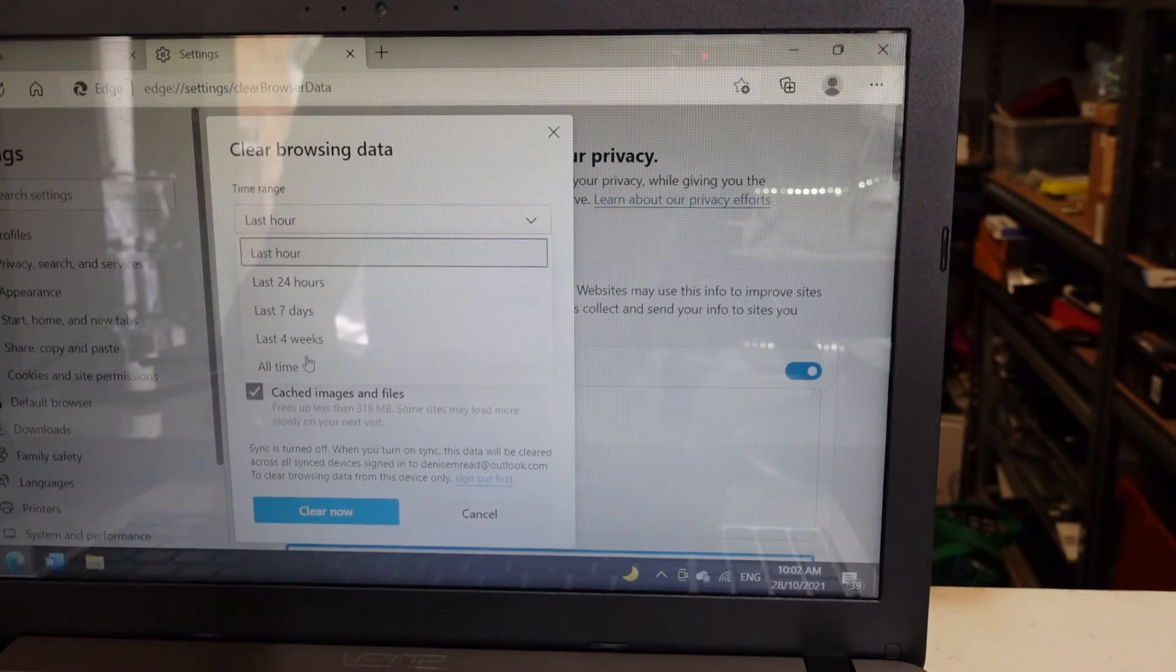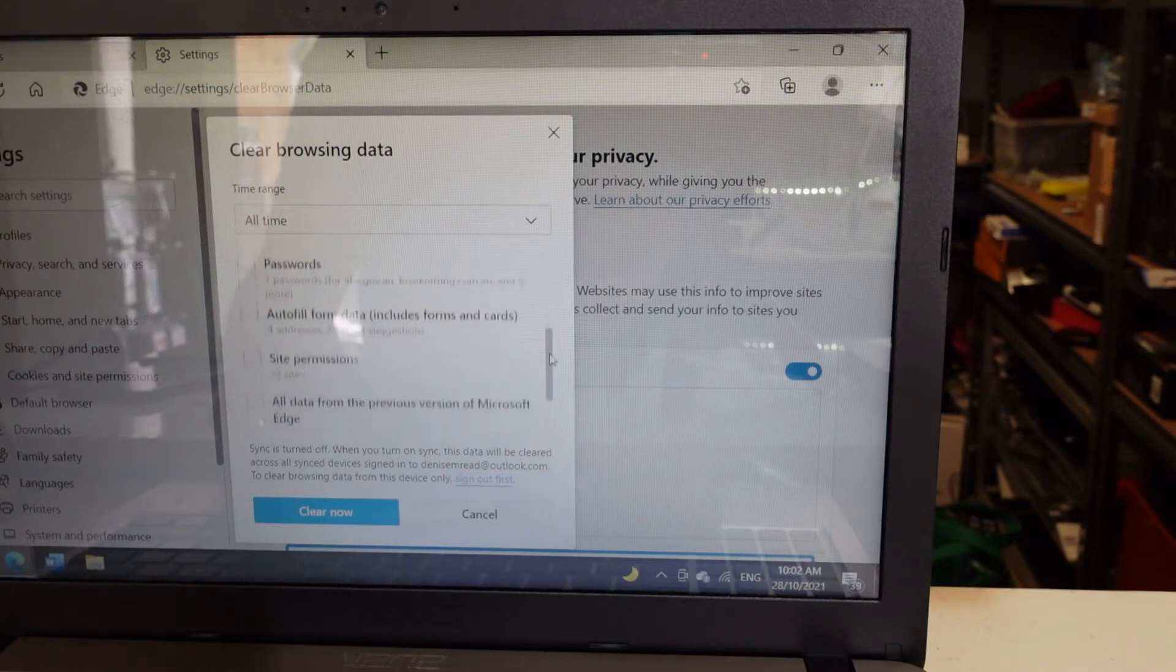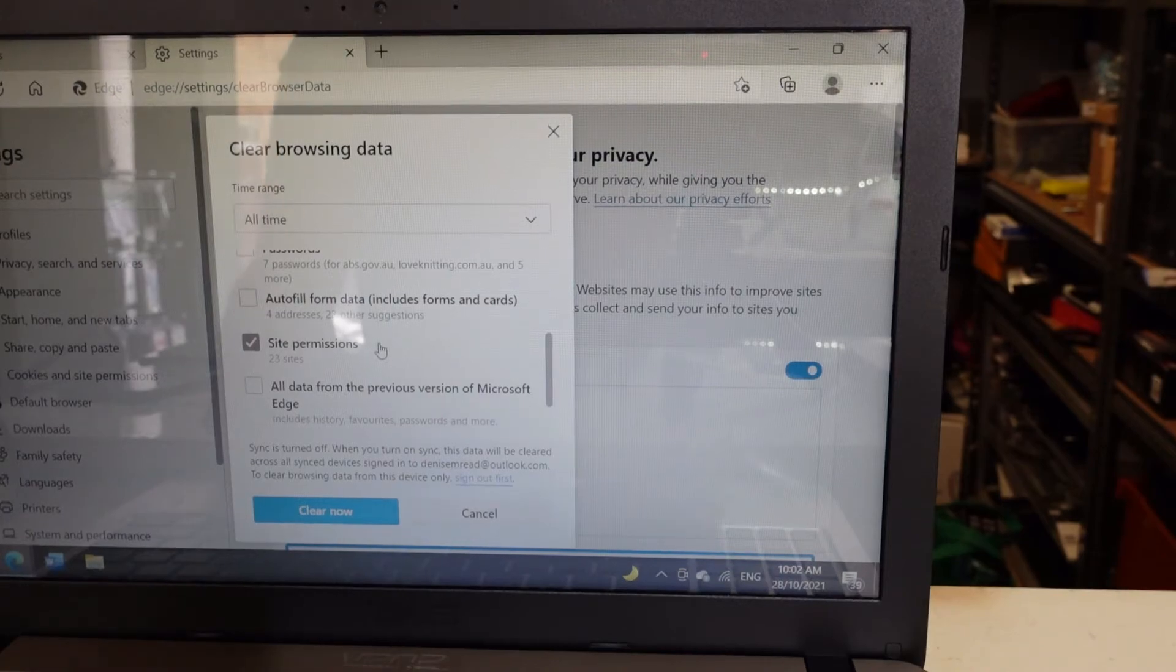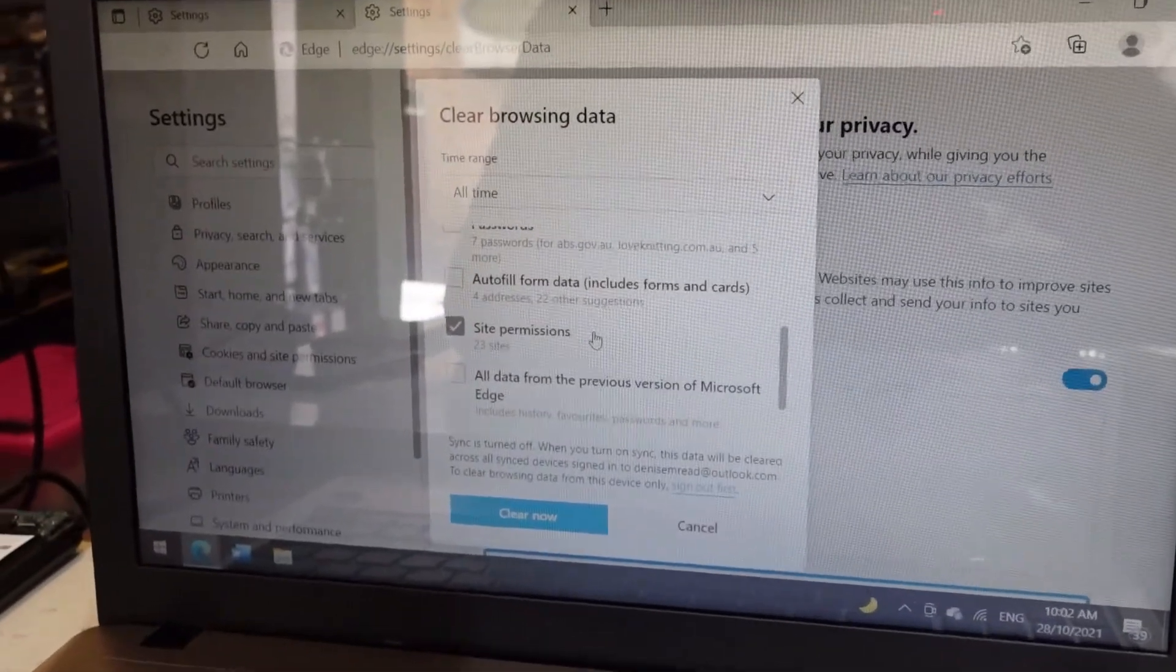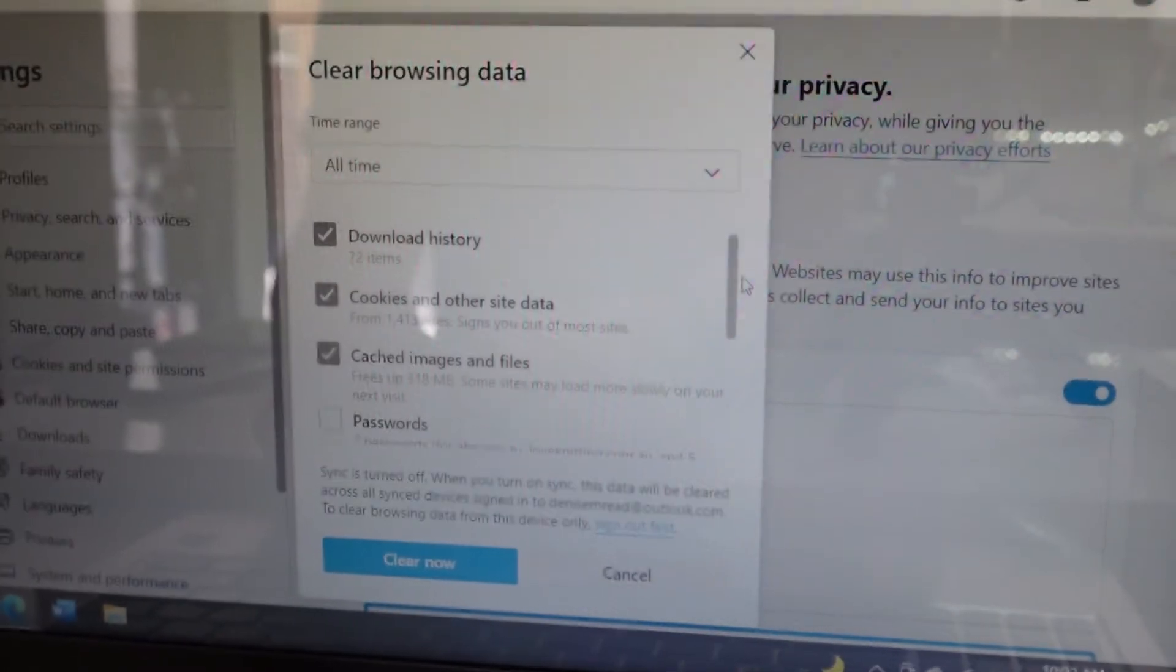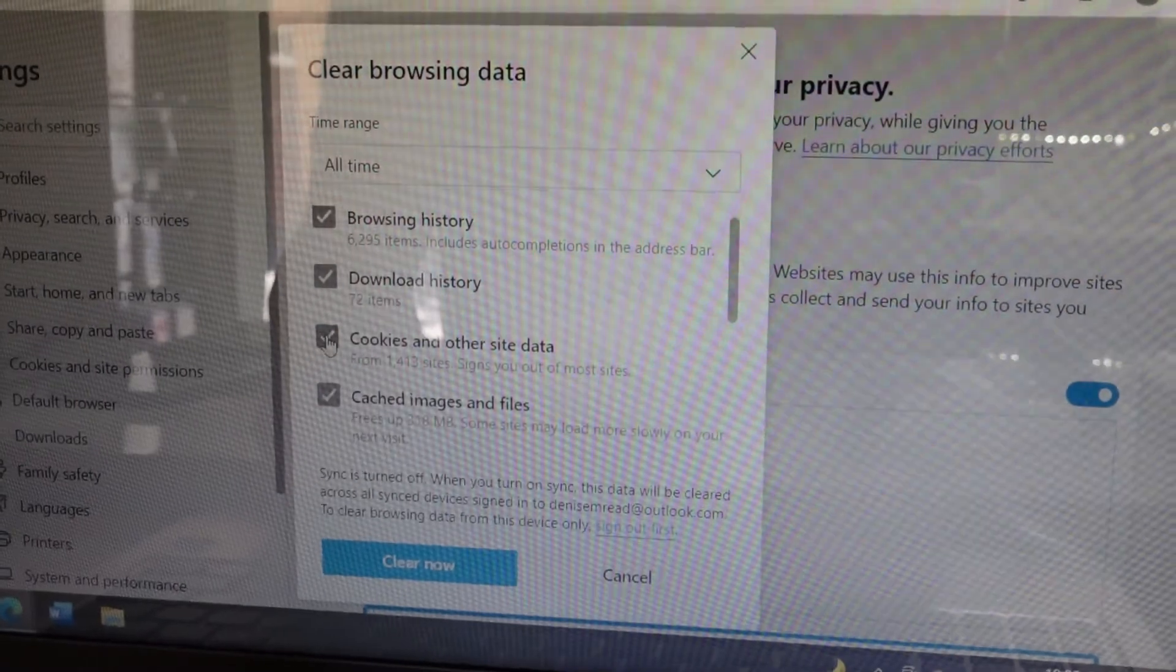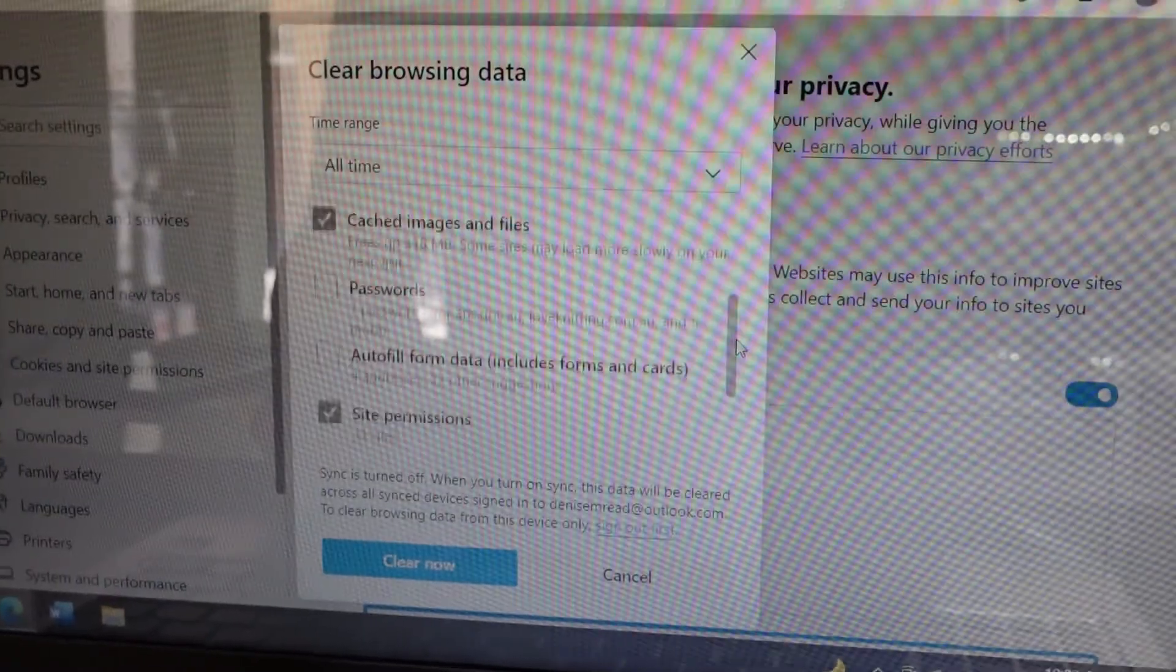We want to clear site permissions. I'll leave browsing history and cookies for now, and cached images. I'm going to click clear, and once it's finished it should be looking something like this.